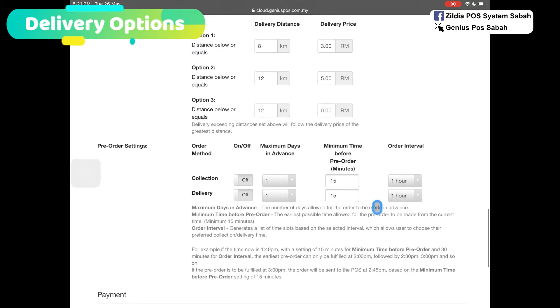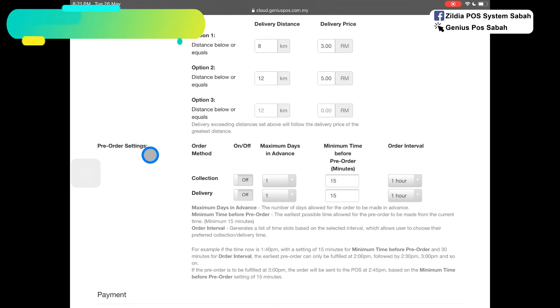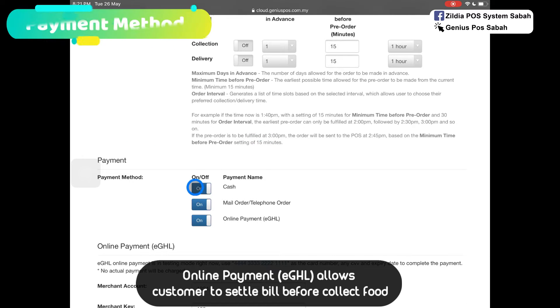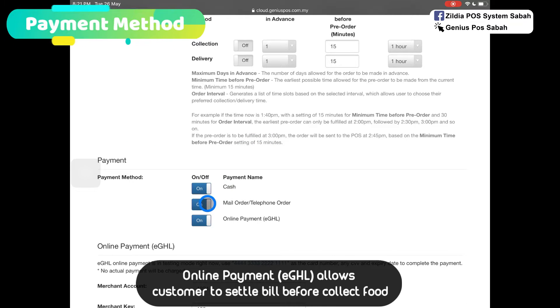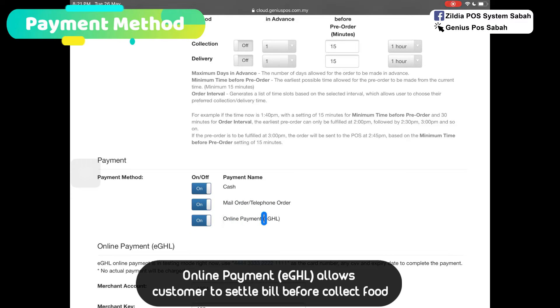Other than that, you can turn on the pre-order setting. For payment method, so far we have cash or telephone order. Or you can turn on online payment, which is the payment gateway by eGHL.